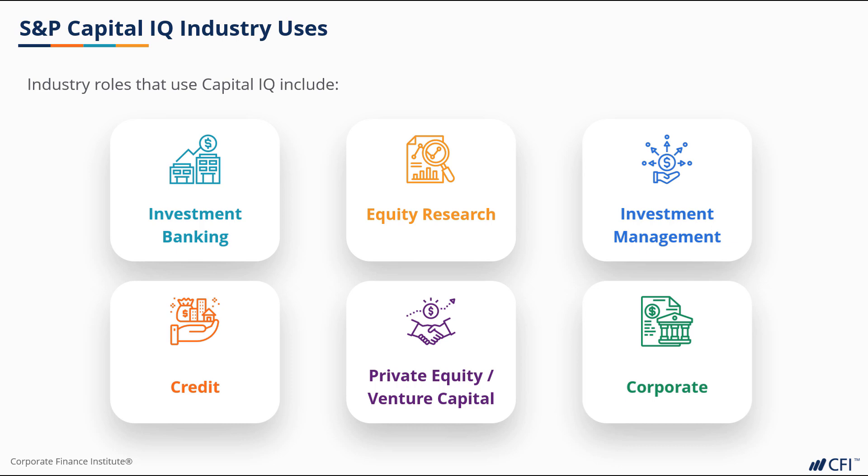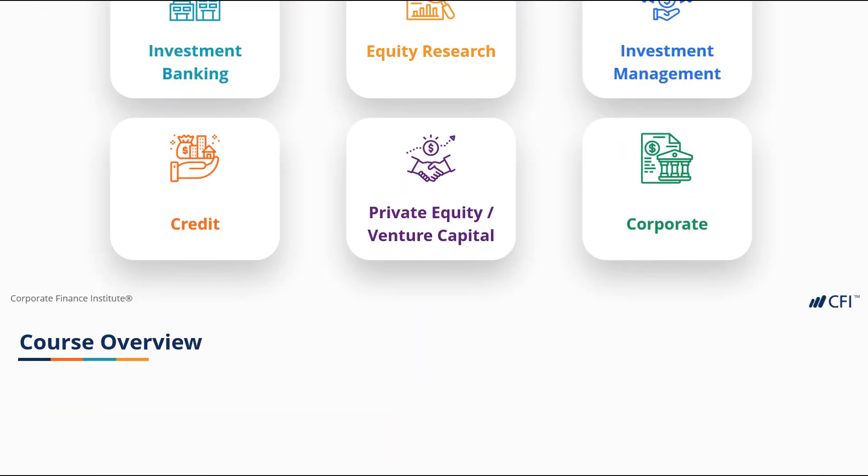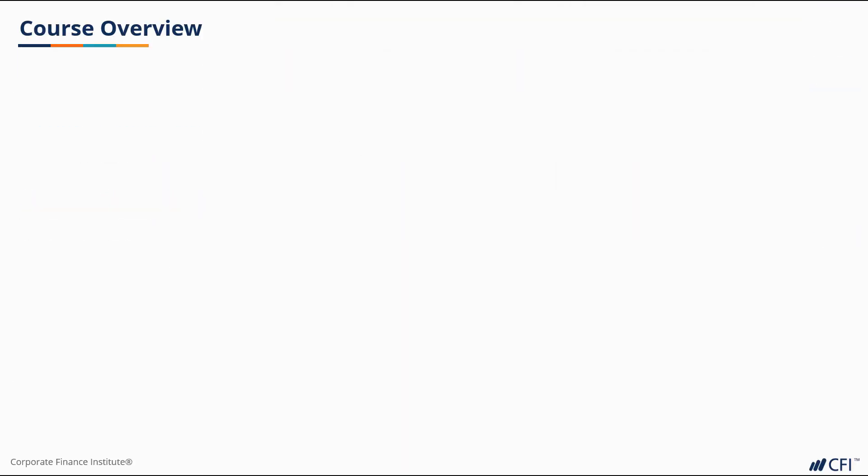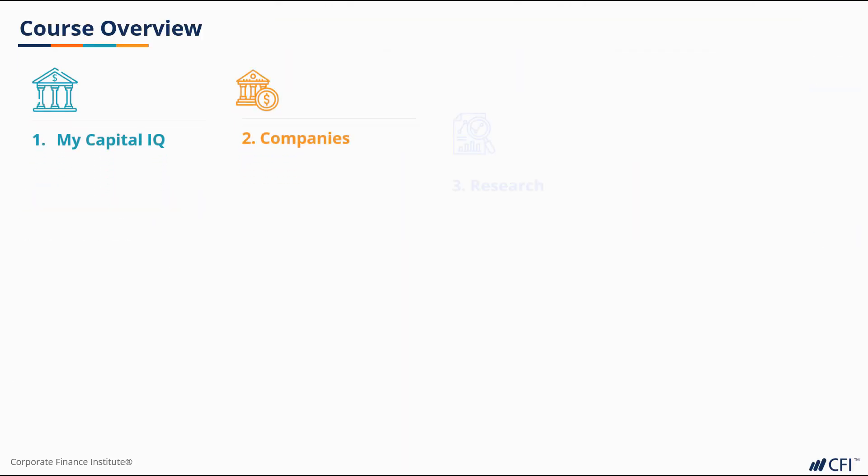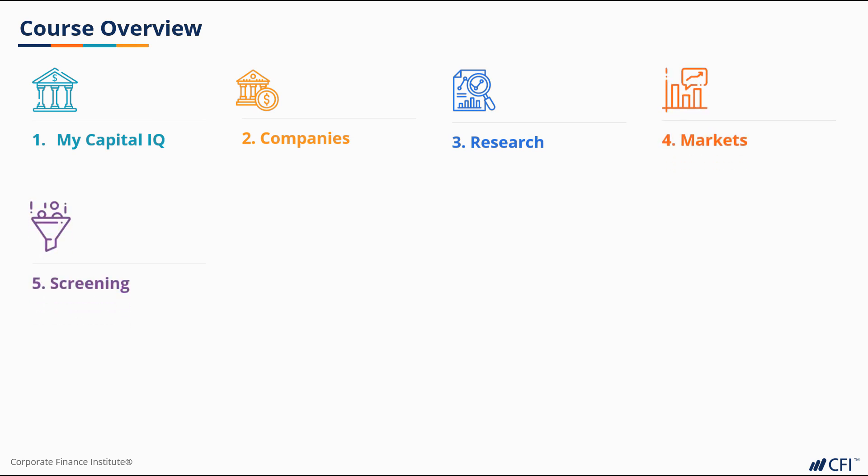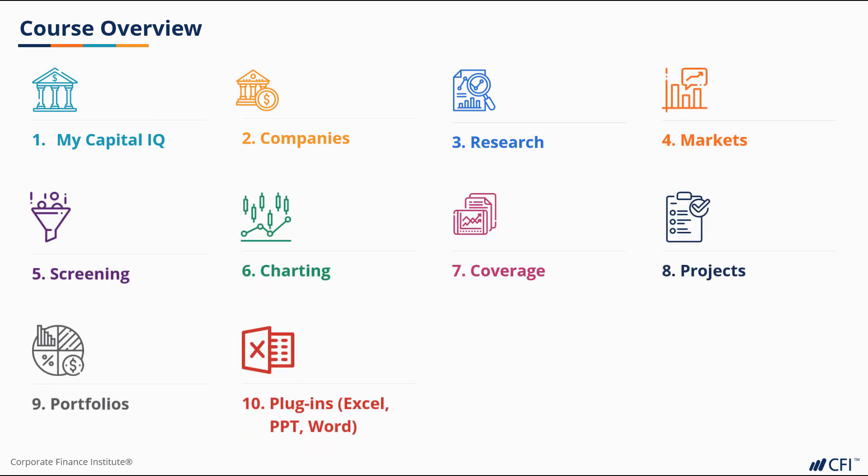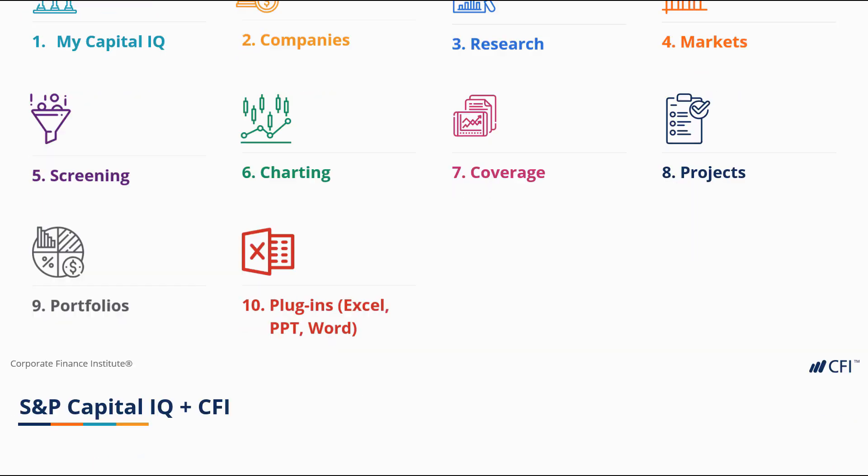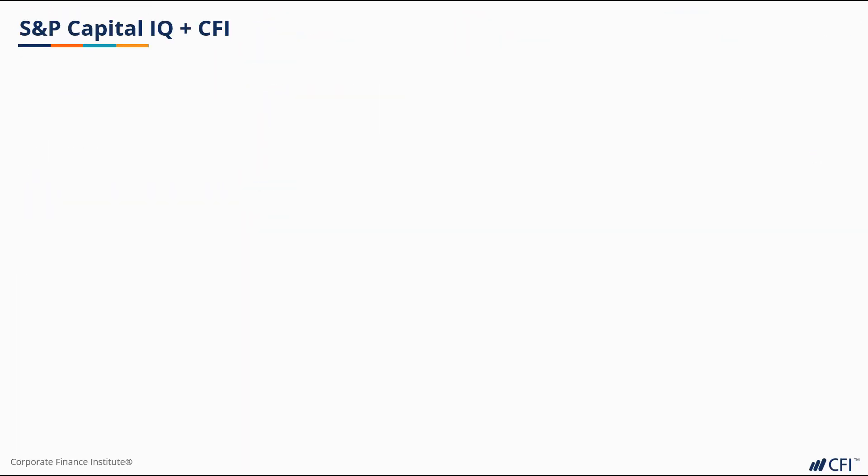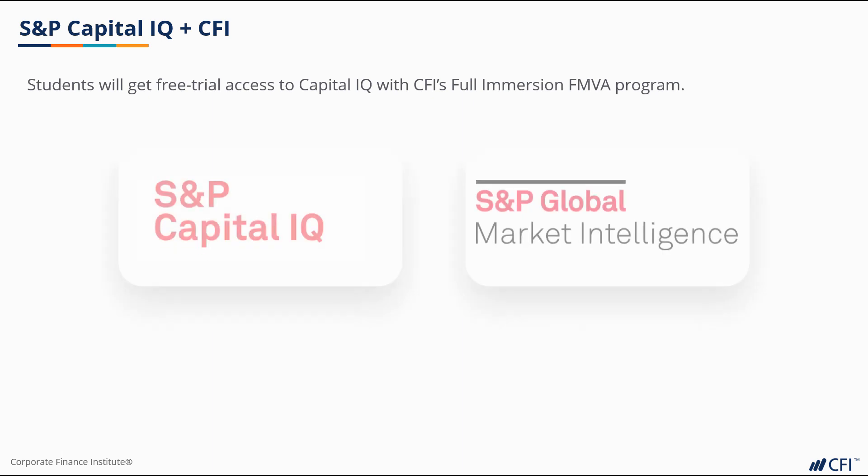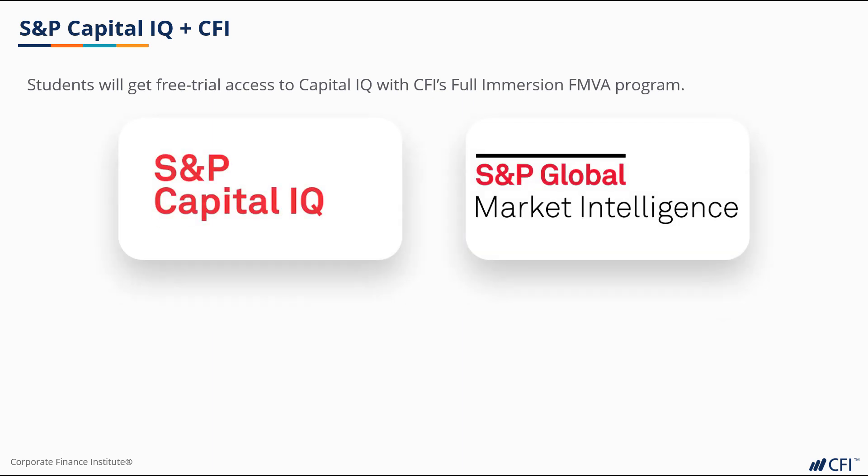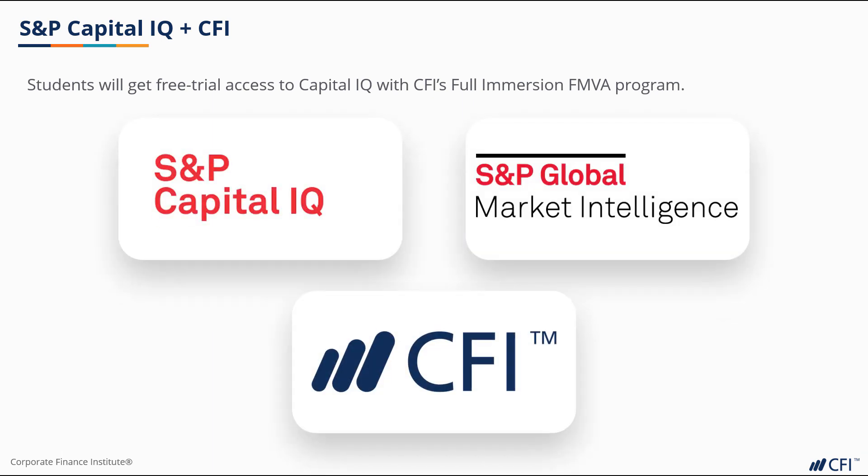We've looked at a lot of the functions across Capital IQ and we've really focused in on screening as one of the most interesting use cases for Capital IQ. We hope you've seen the power of this platform and we encourage you to get two months of free access to Capital IQ through CFI's Full Immersion Program. If you're not already registered in the Full Immersion Program, you can go to your student dashboard where you can enroll or you can upgrade from the basic to Full Immersion Program.